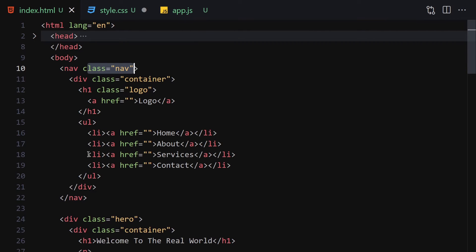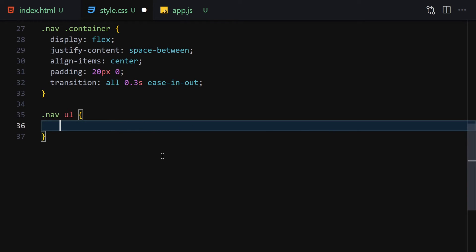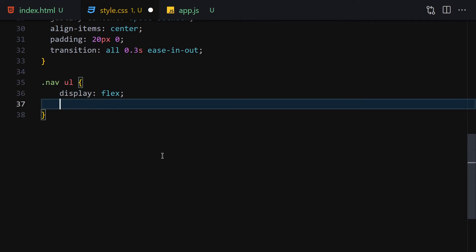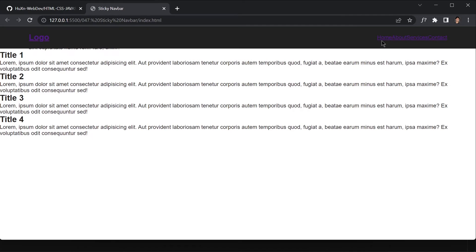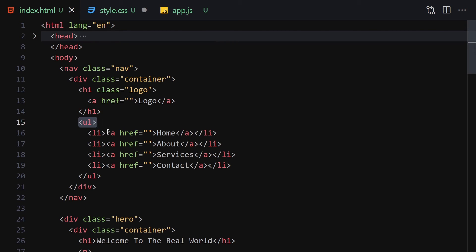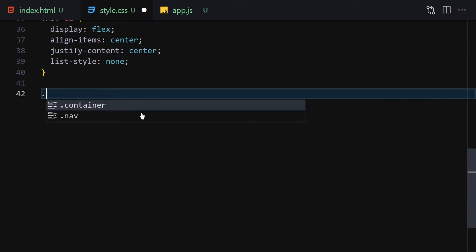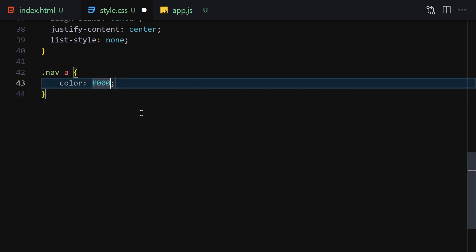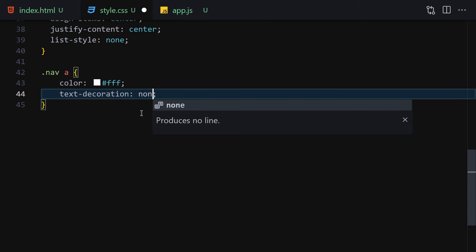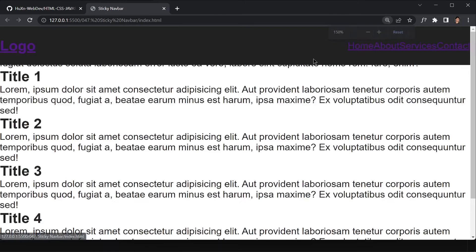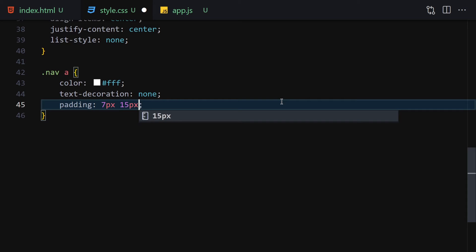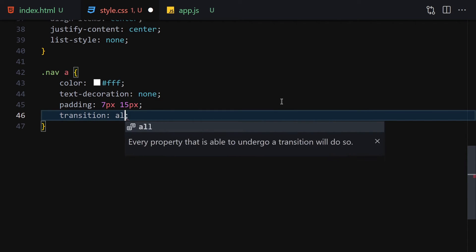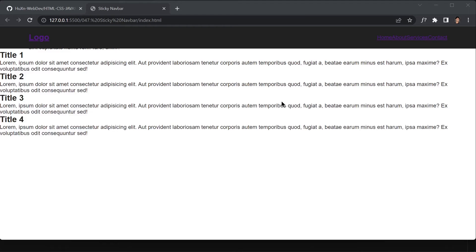Next, select the ul inside the nav and set display to flex, align-items to center, justify-content to center, and list-style to none. Then select anchor tags inside the nav, change color to white, text-decoration to none, and padding to 7 pixels top and bottom and 15 pixels left and right. Also add a transition of 0.3 seconds ease-in-out.